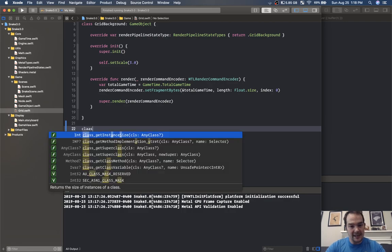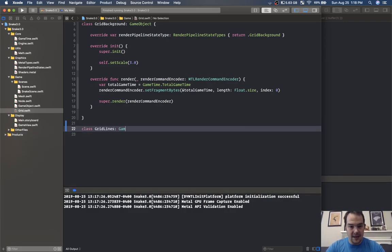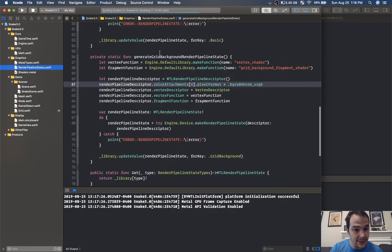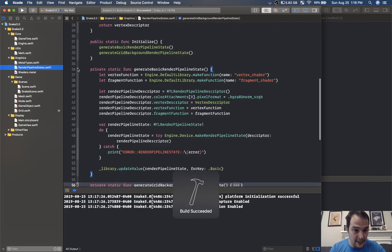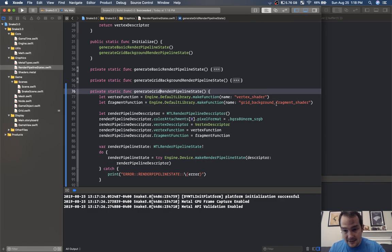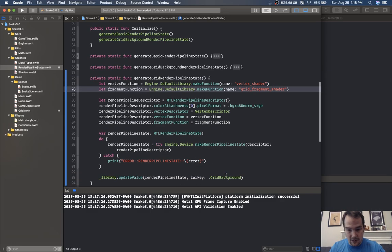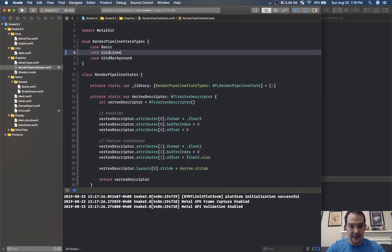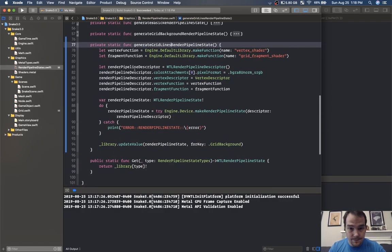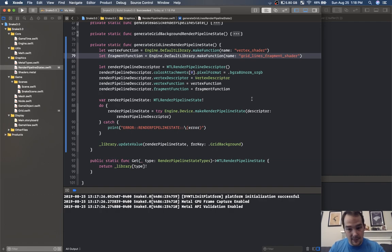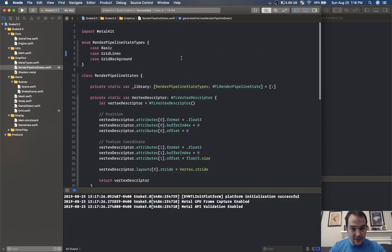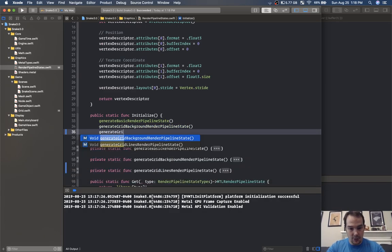Now we need to create our grid lines. Inside the grid file I'm going to create a class grid lines that will be a game object. Grid lines is going to need a different render pipeline state. Let's create a new render pipeline state — copy this one, paste it. Instead of grid background we're going to do grid lines render pipeline state with just a grid fragment shader. We need to add one more case: grid lines. And we'll call the generate function generate grid lines render pipeline state.